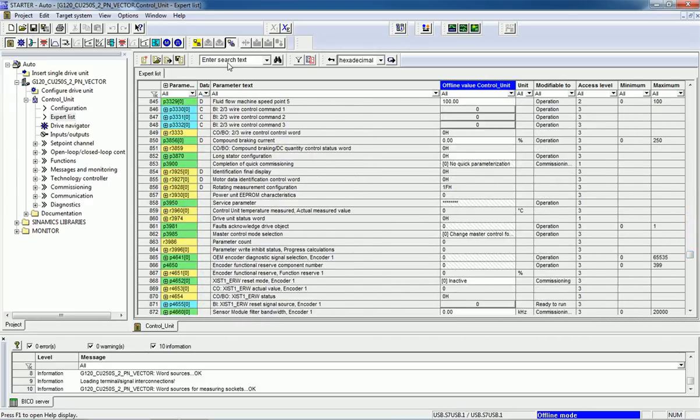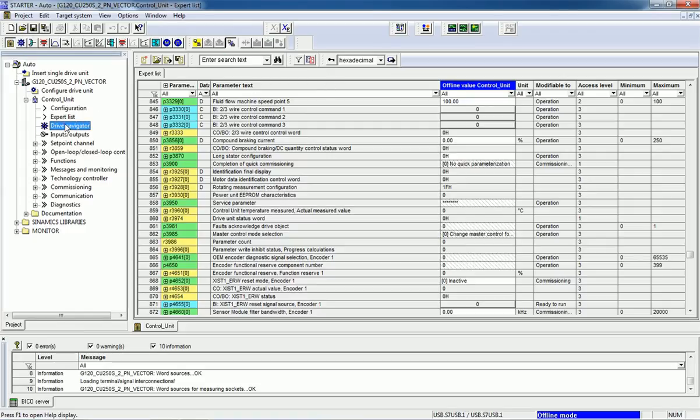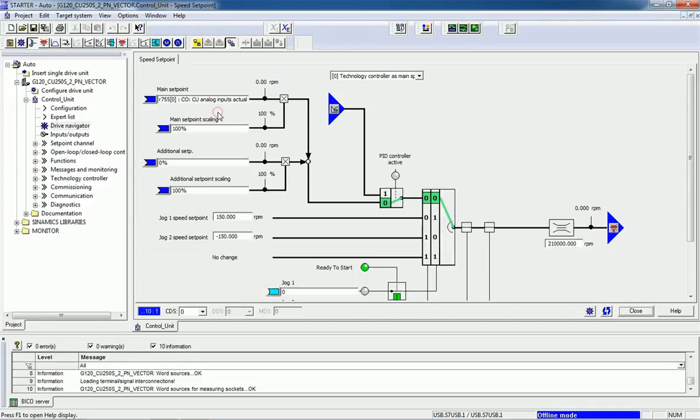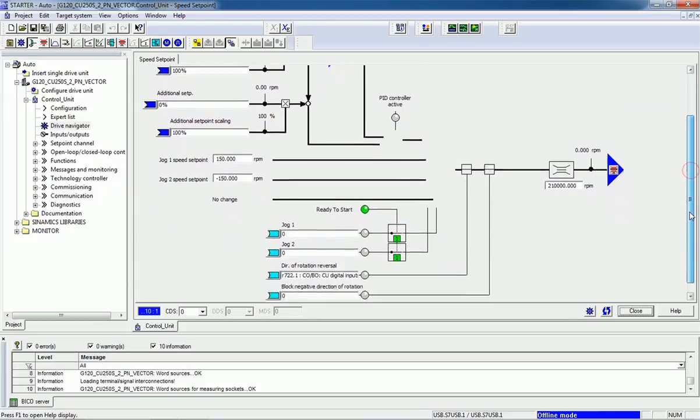You can search here for parameters. This drive navigator will provide you the technologies like speed setpoint. You can open this speed setpoint, and here we are getting the graphical representation for the controlling.